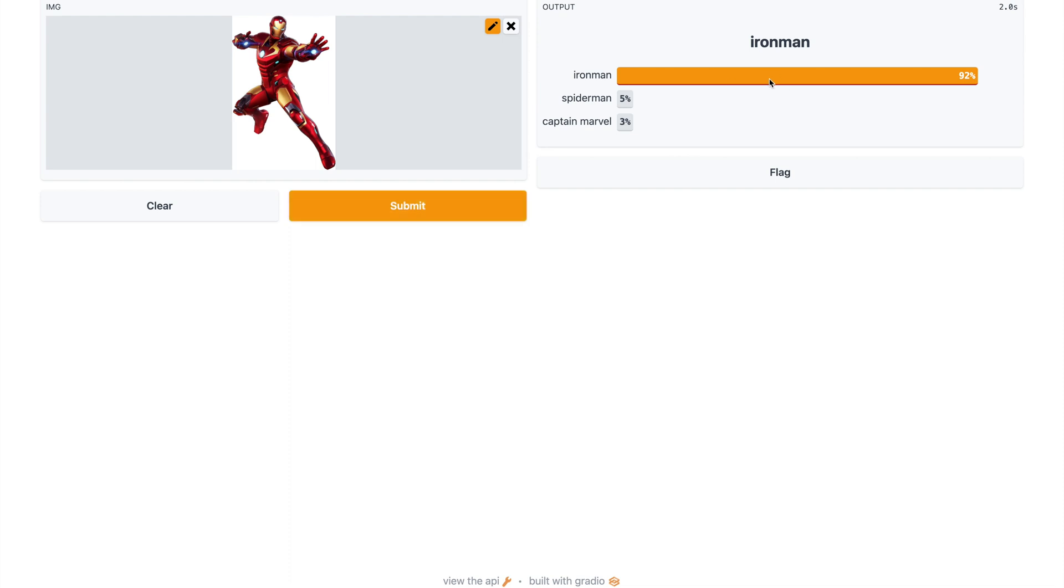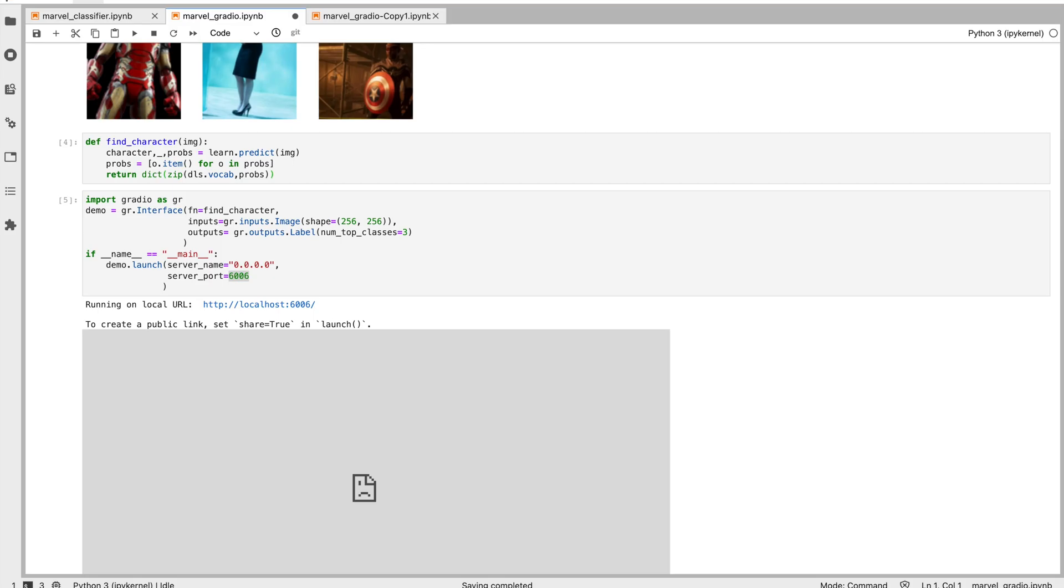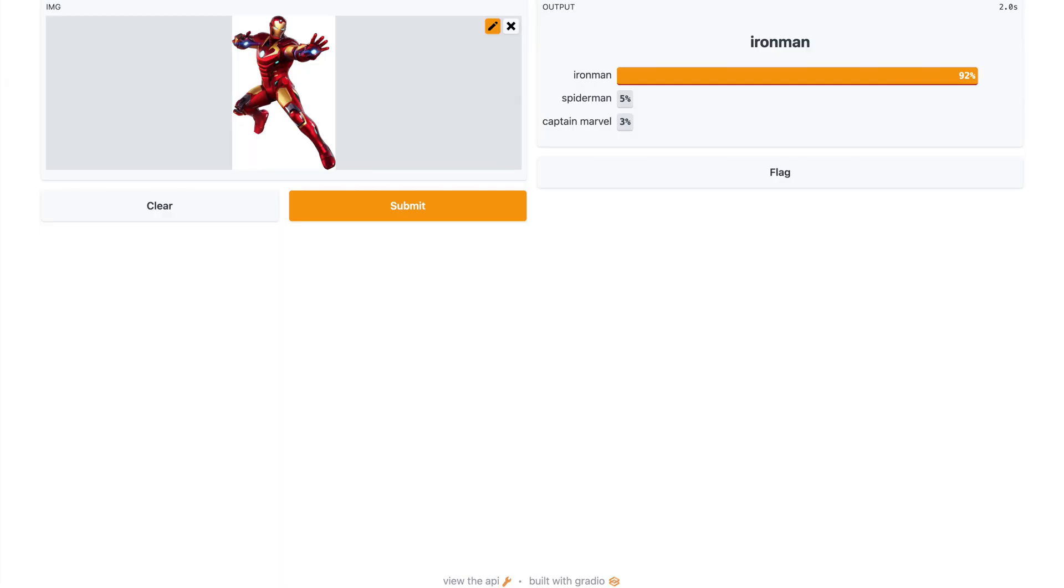And you can share this URL with your friends. You can also add authentication. Gradio supports simple password authentication, you can use that. That's it! I'll be really amazed to see what all you can build using this.